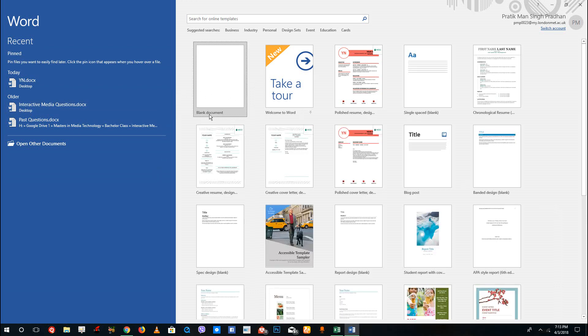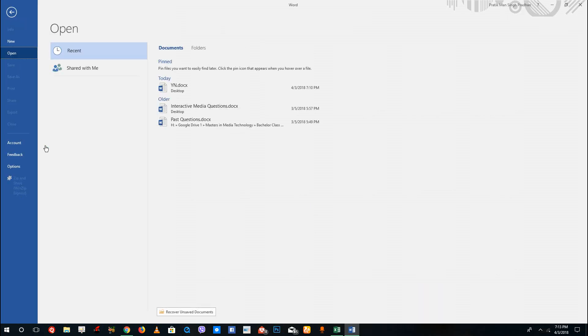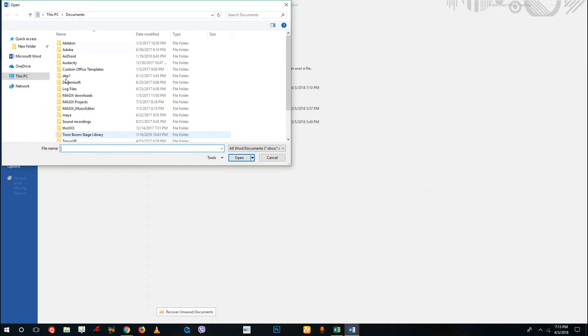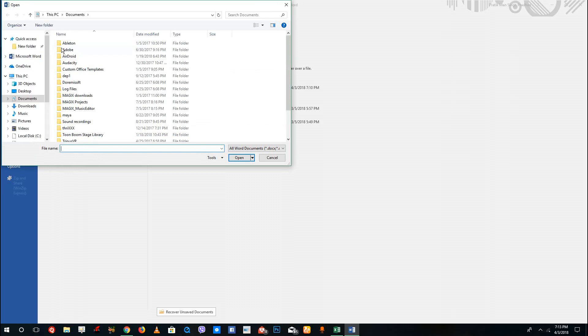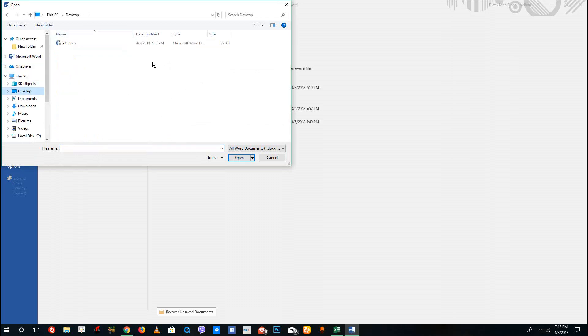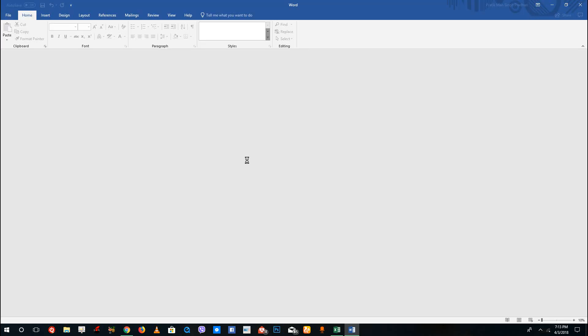Over here I'm on my Microsoft Word. If you want to open a file from your hard drive, simply go to open other documents, click on here, and then click browse. I'm going to go to my desktop and select YN, which is a resume template.